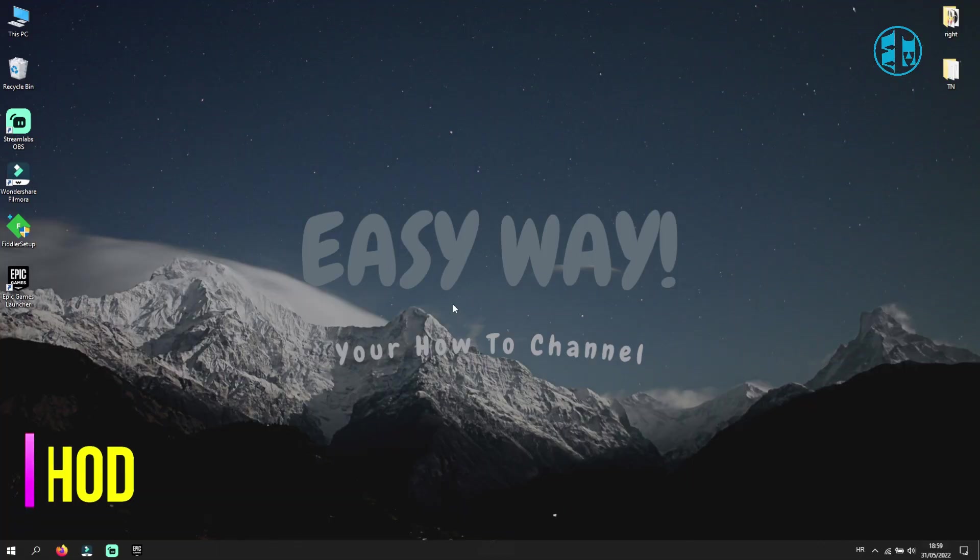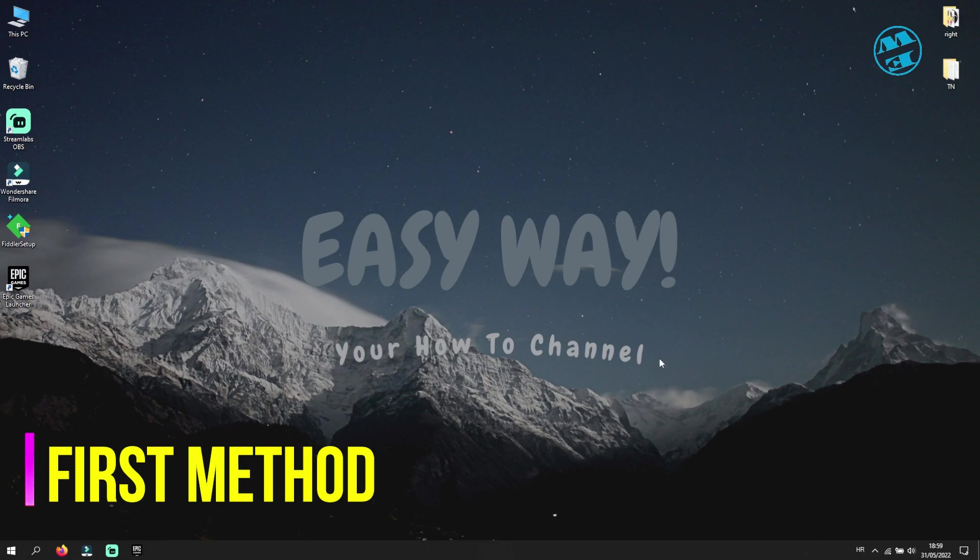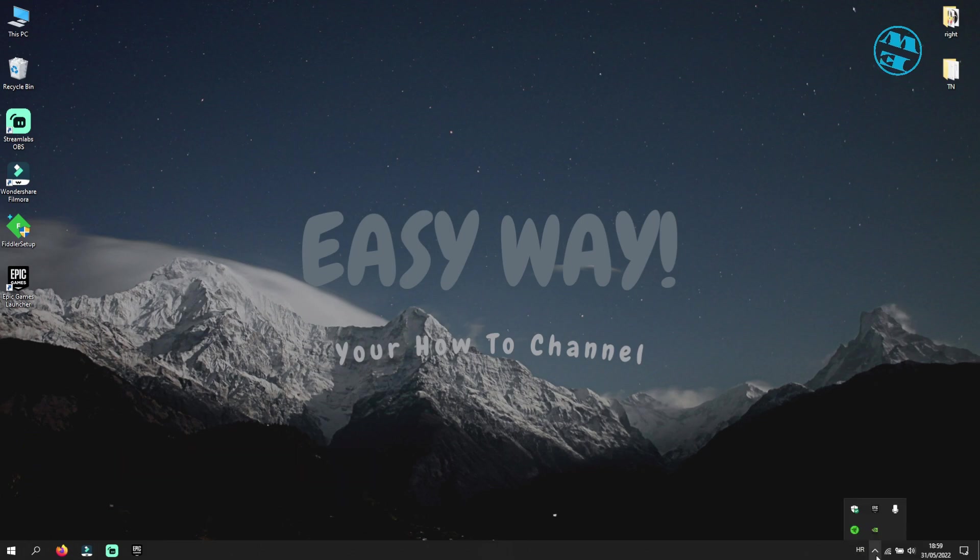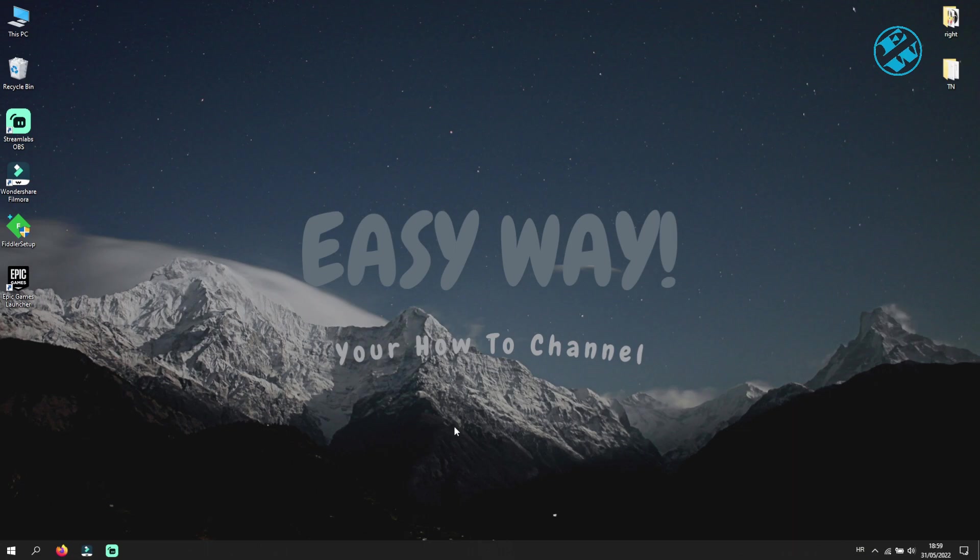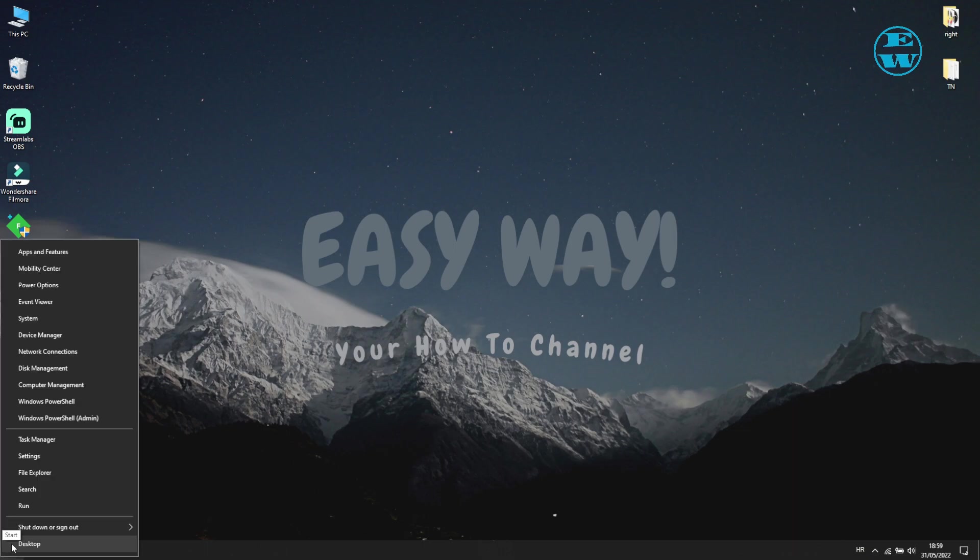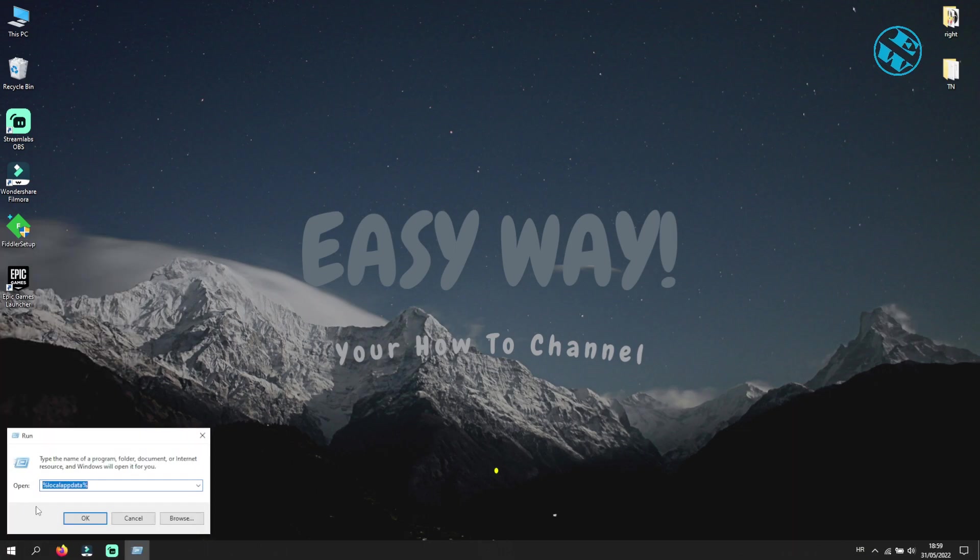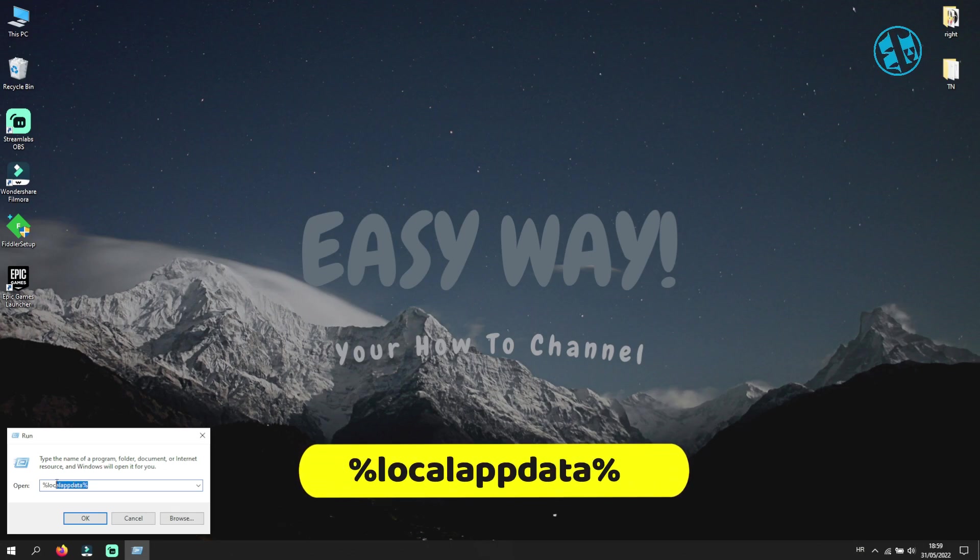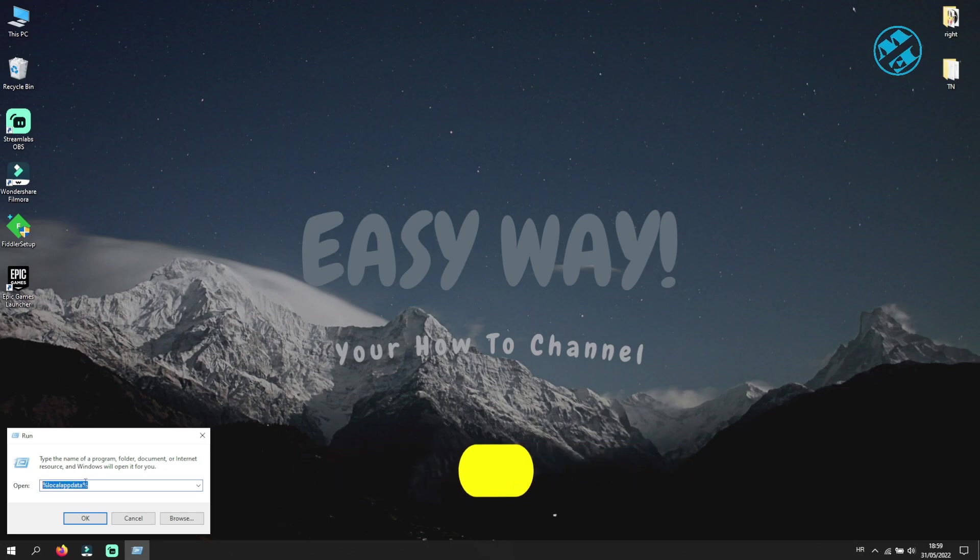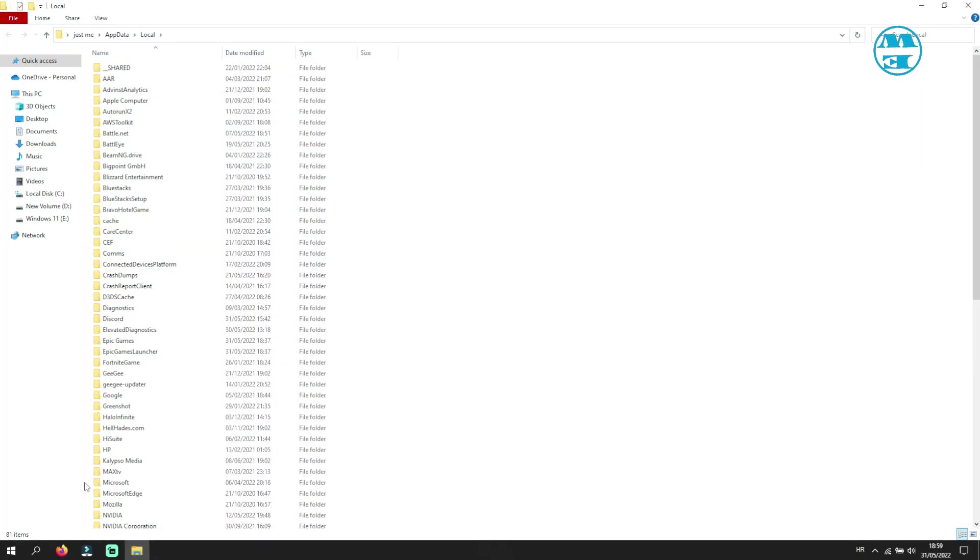Okay, so the first method is to close your Epic Game Launcher completely. To do that, right-click on Epic Launcher icon in your taskbar and select Exit. Now go to Start, right-click and select Run. Here type this command: %localappdata% and hit Enter. This window will open and here find Epic Games Launcher folder, right-click on it and select Delete.